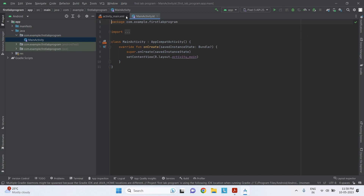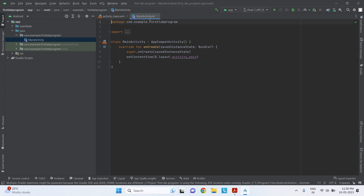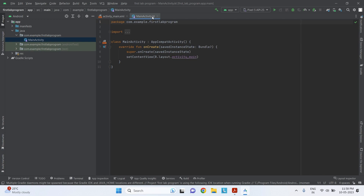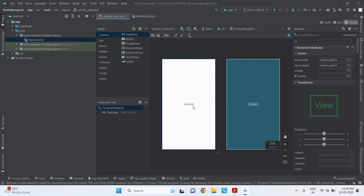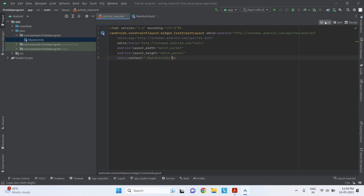In this screen you can see two activities: one is called main activity, and the other is the dot XML file. We are working in Kotlin so it shows 'main activity dot kt'. In the XML we are interested in doing the design part. Since we opened an empty activity, we already have a Hello World text — I don't need this, so I select it and press the delete button.